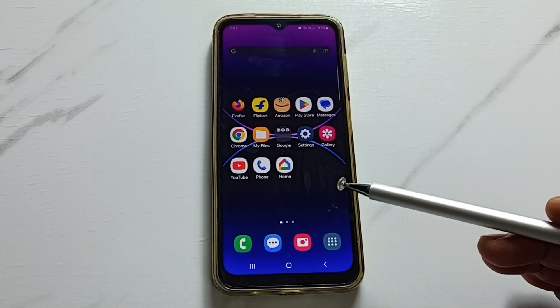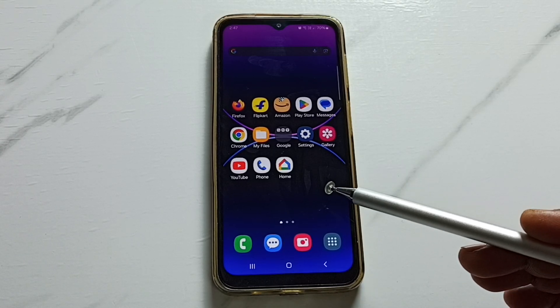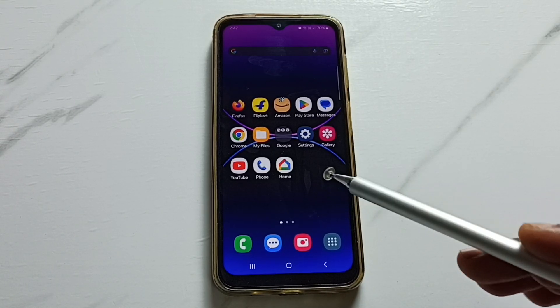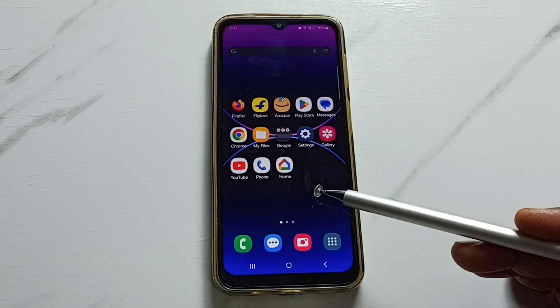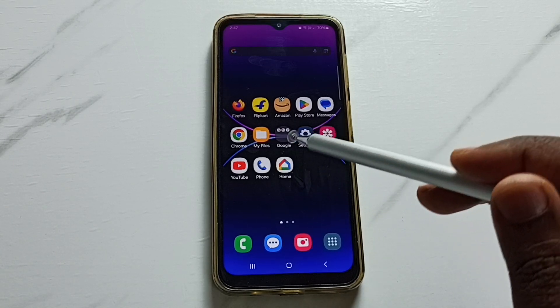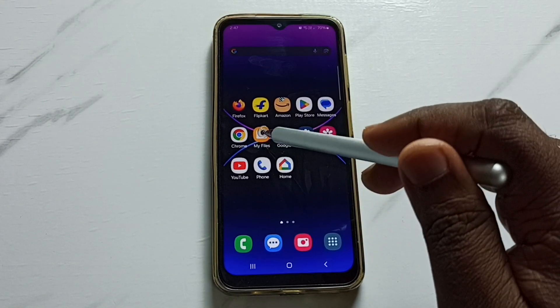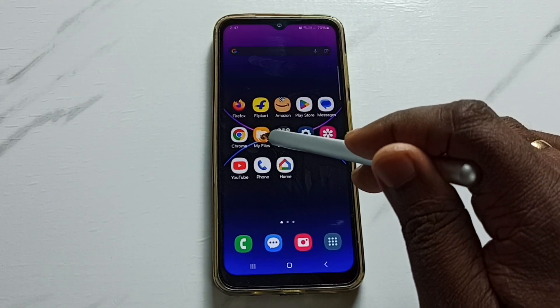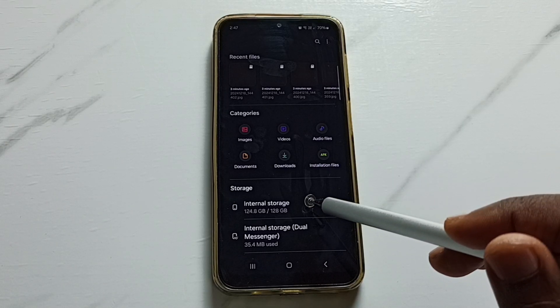Hi friends, this video shows how to find hidden files and folders in the phone. Please don't forget to subscribe to this channel, please like and share the video. First, open the My Files app and tap on the app icon.